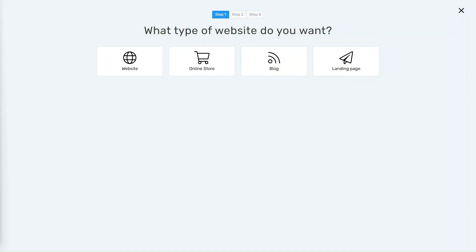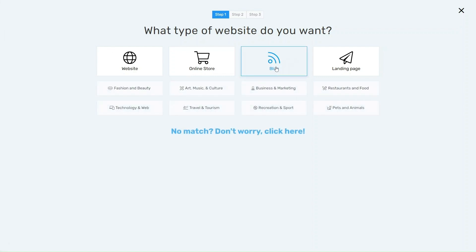The first thing that they'll ask you is what type of website do you want to create - if it's a normal portfolio website, blog website, a simple landing page, or an online store. In this video we're going to try building a blog.